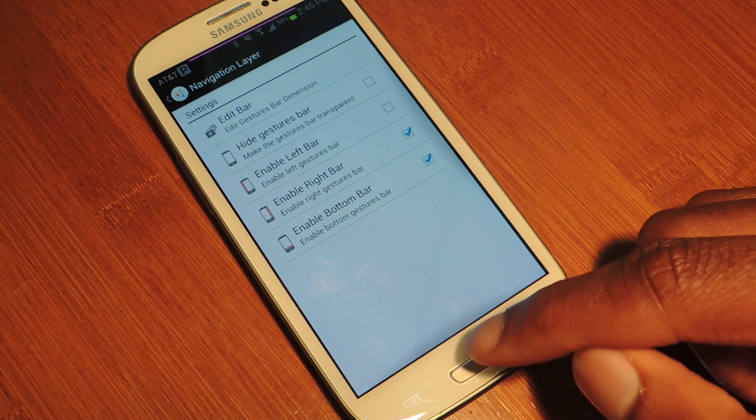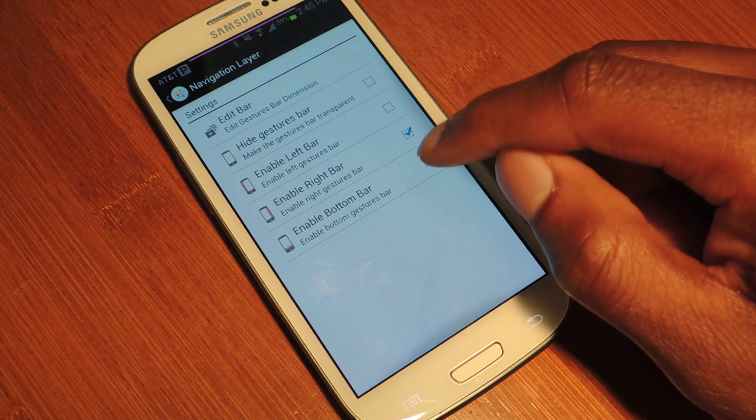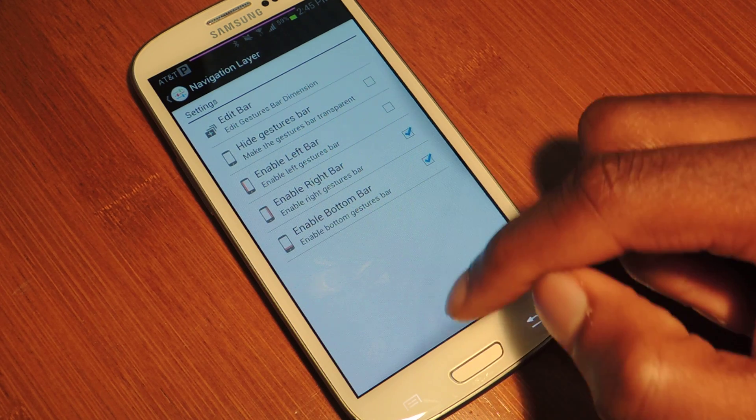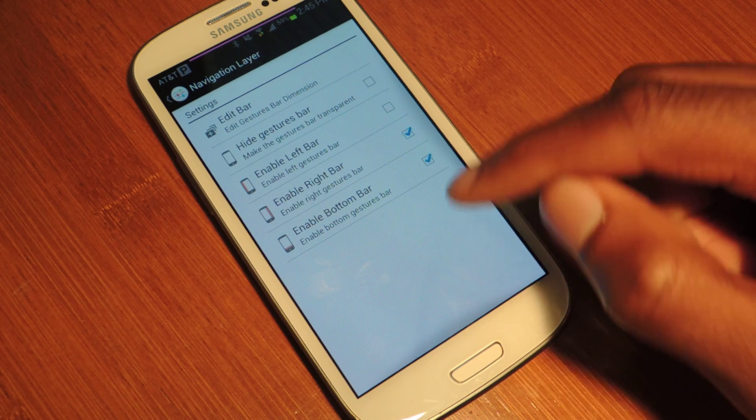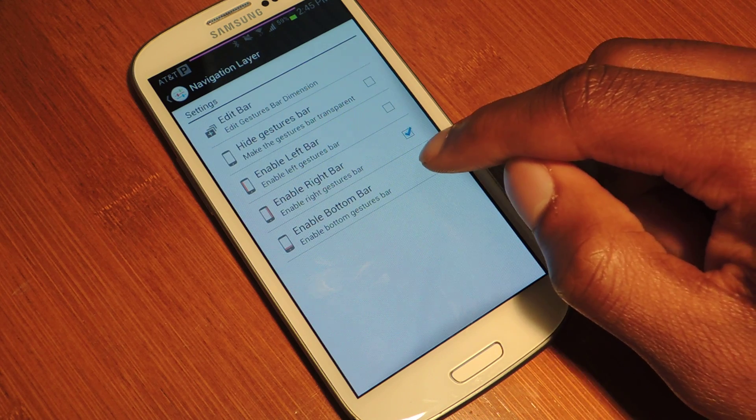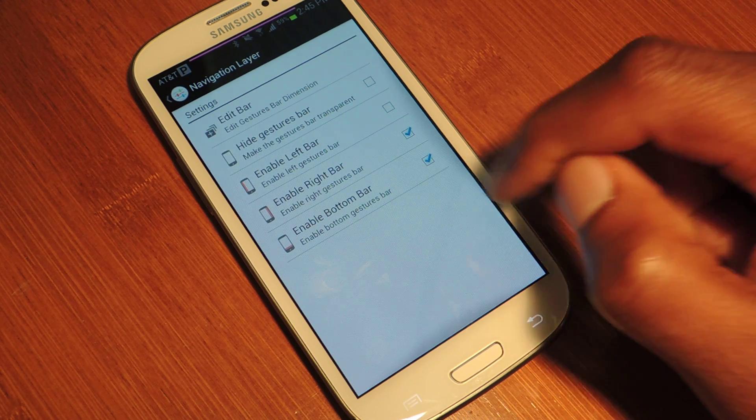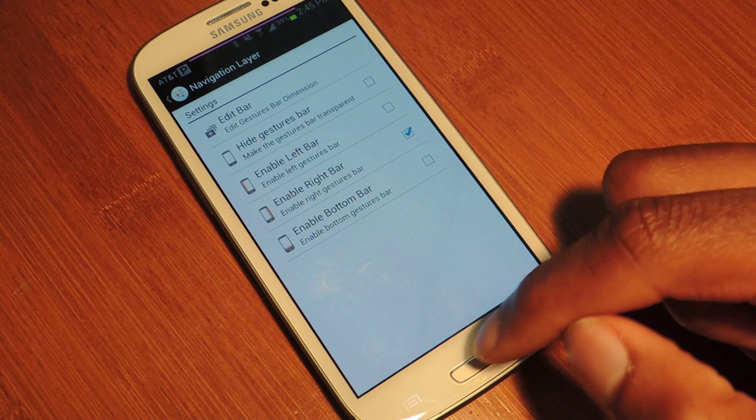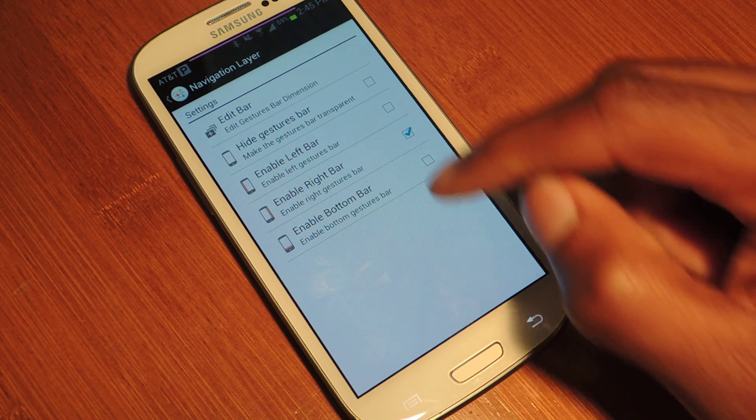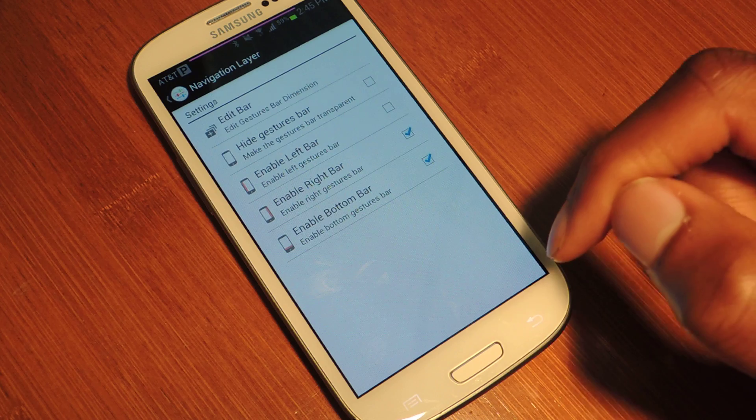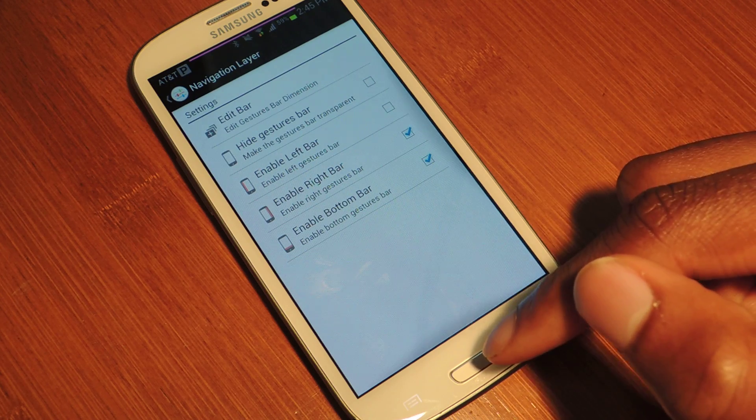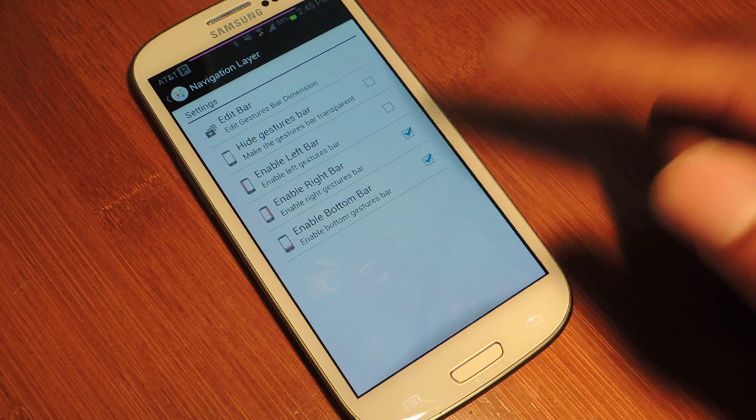And you can see that there's a little gray area, this dark gray area, and that's kind of where the gestures will be input. As you can see, if I uncheck bottom bar, that area will kind of disappear. Enable it again. There it goes.